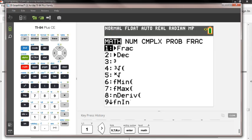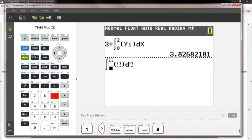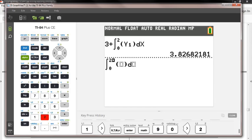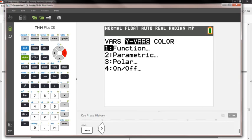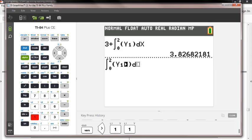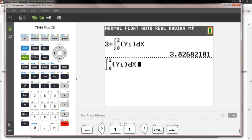I press math, fnInt (9), bounds from 0 to 2. This time I need absolute value, so I press math and find abs, then put Y₁ inside using vars → Y-vars → 1 → Y₁, with x as the variable.